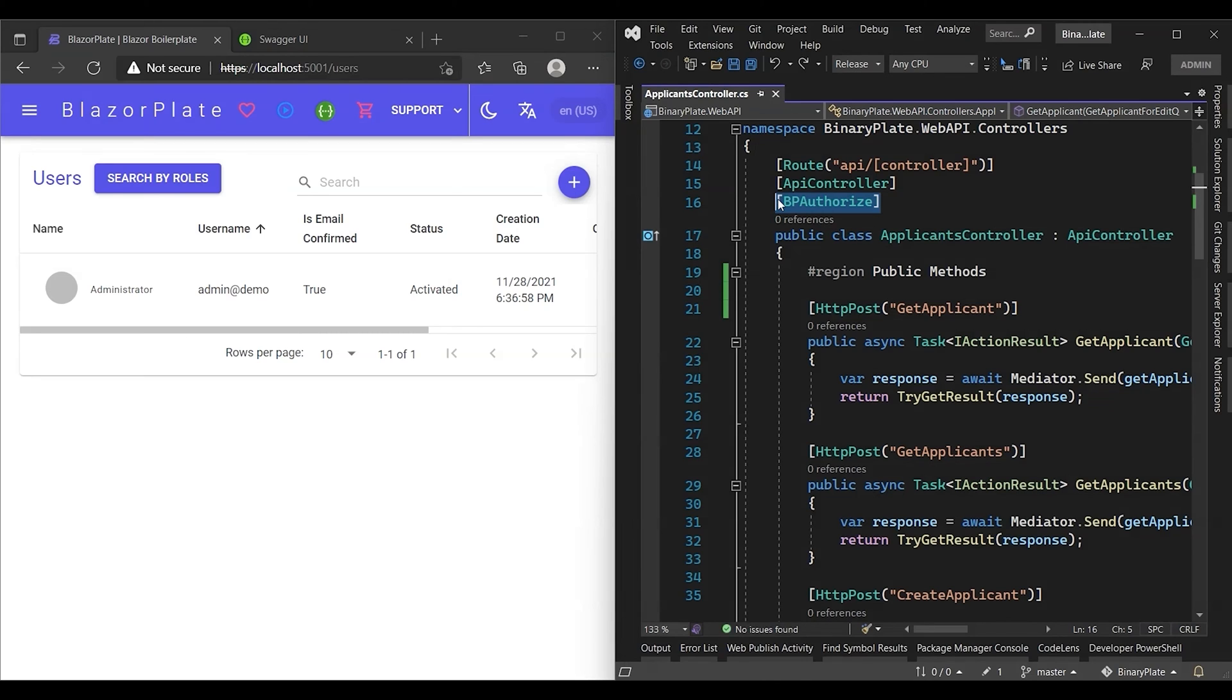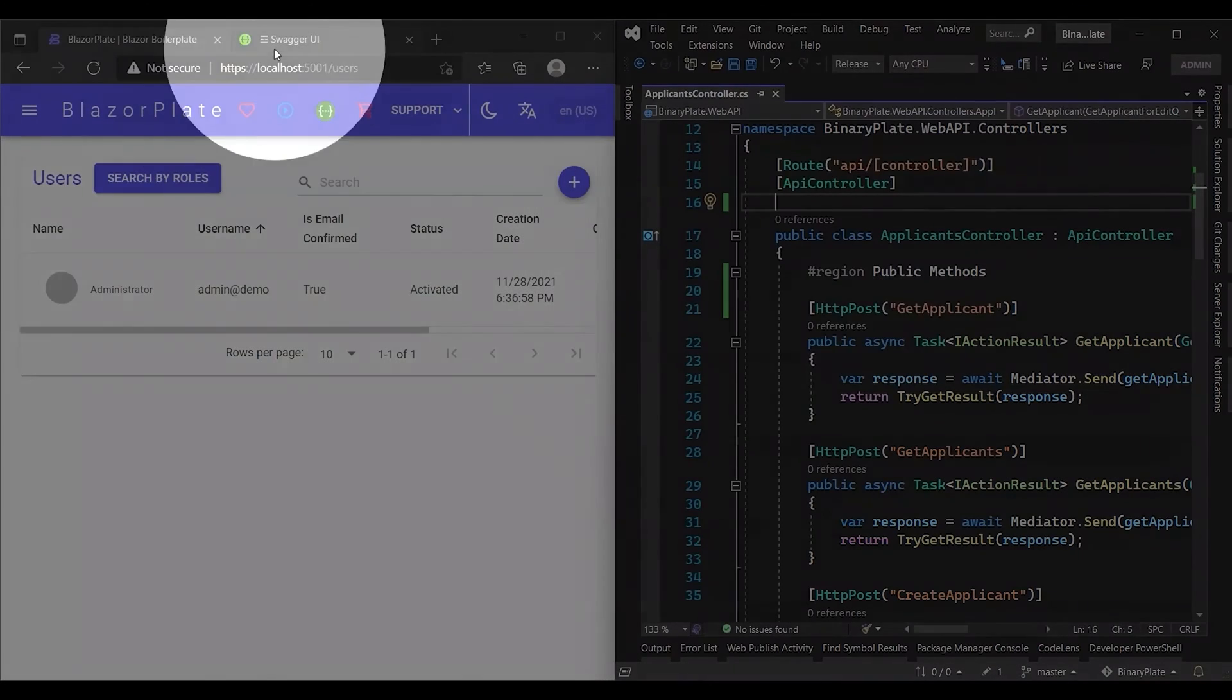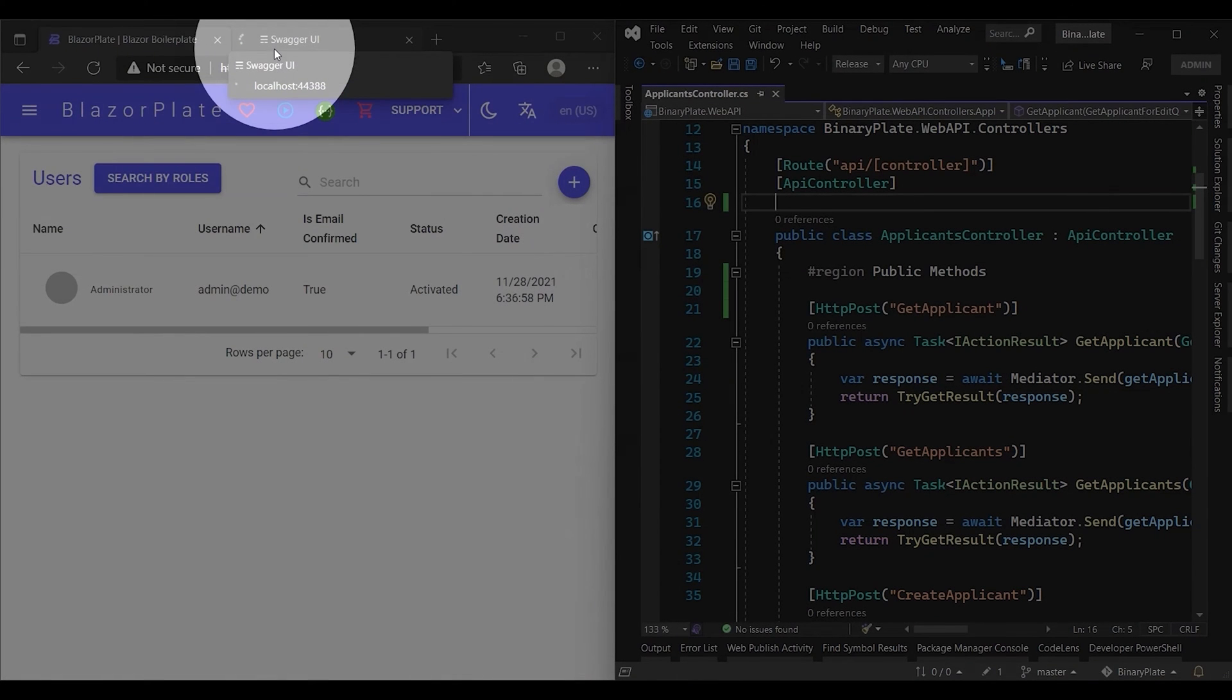Now let's see the impact of removing this attribute. After saving the change, Visual Studio will automatically compile the Web API project using the hot reload feature.